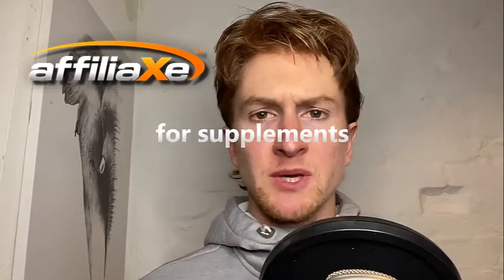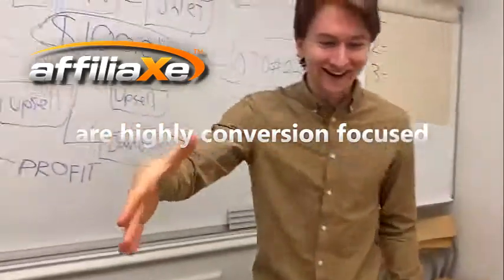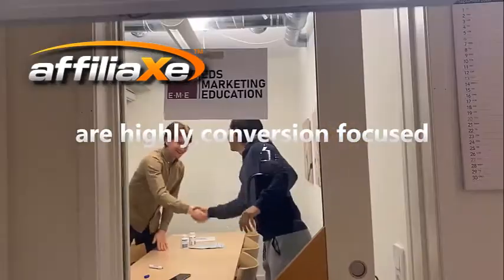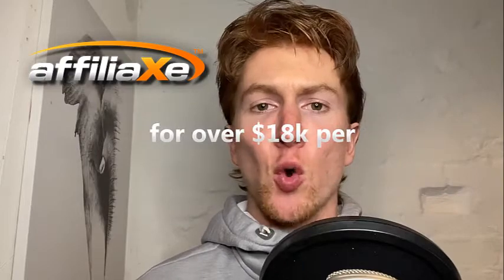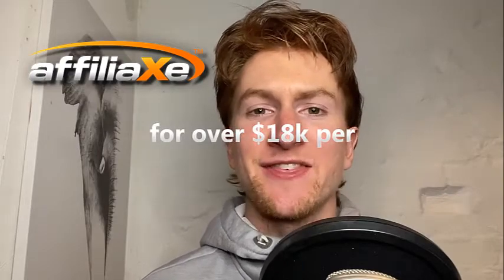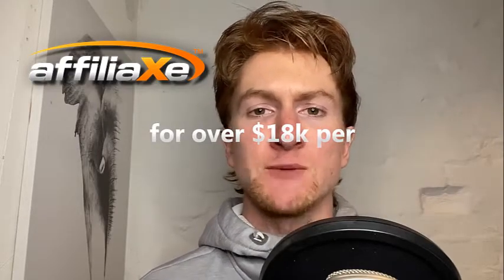My sales techniques for supplements are highly conversion focused and have been proven to sell supplements for over $18,000 per day.